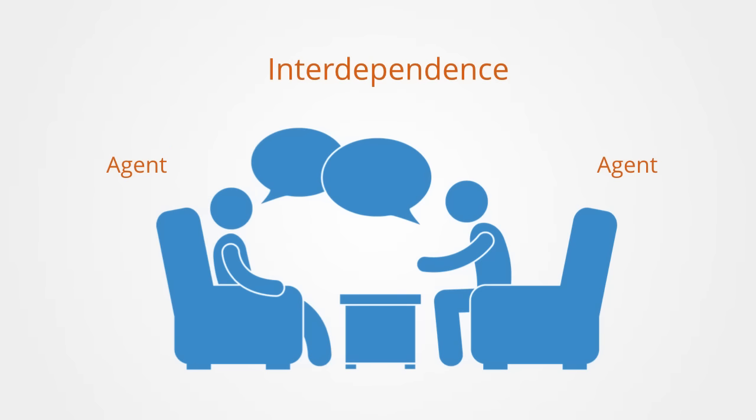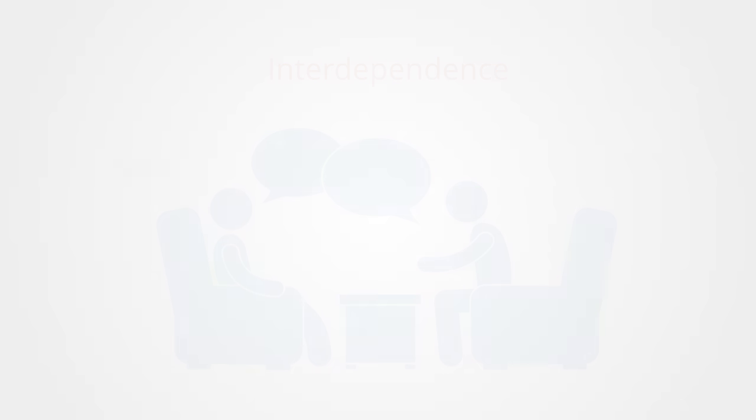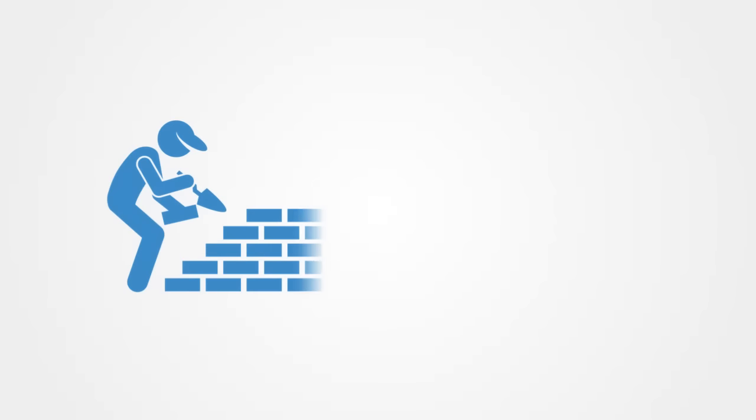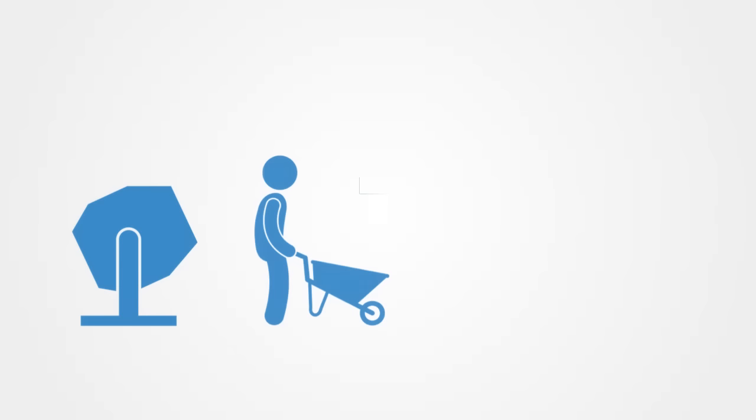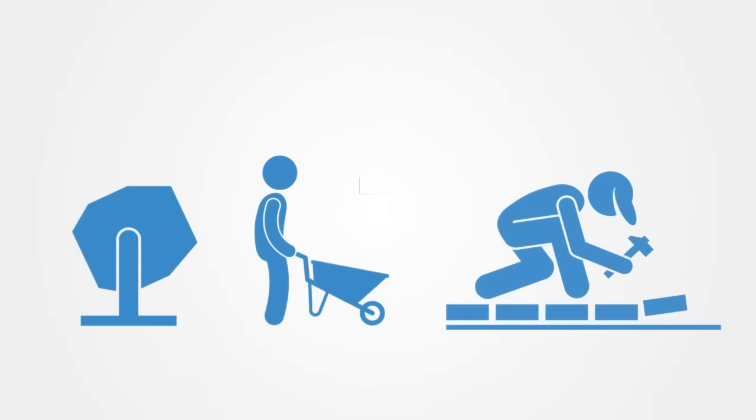To illustrate this point, think about the difference between the decisions of a bricklayer and those of a business person. When a bricklayer decides how he might go about building a house, he does not expect the bricks and mortar to fight back. We could call this a neutral environment.